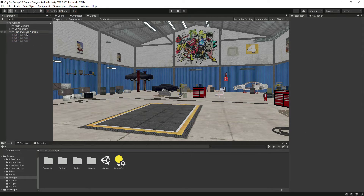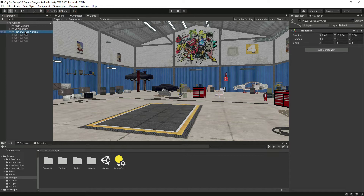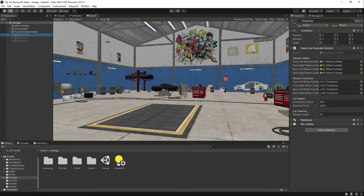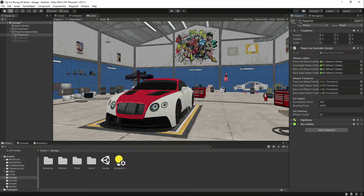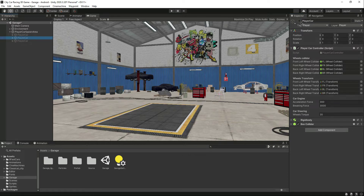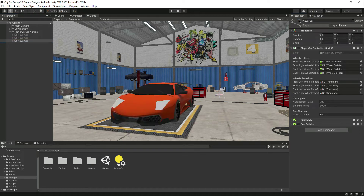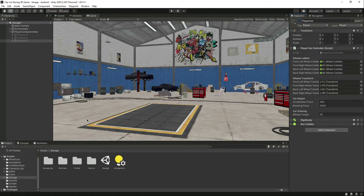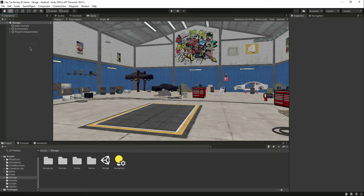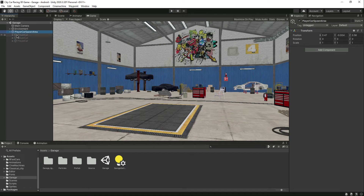By using a script, we will type code so that at a time we will activate one car. When the car selection finishes, we will show the back button, and from there it will select the previous cars.